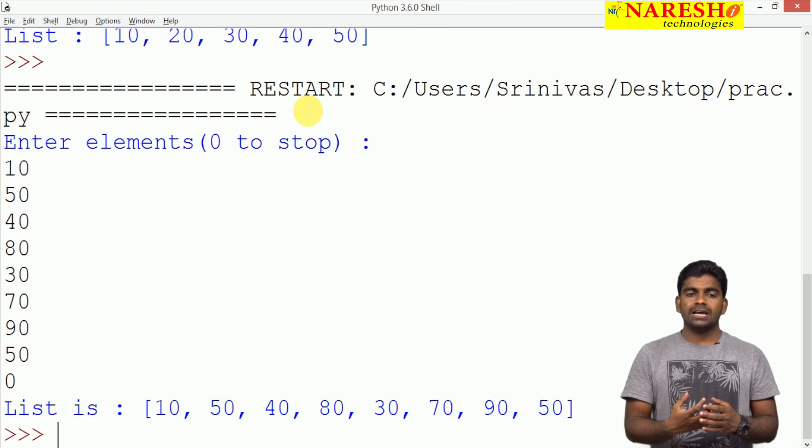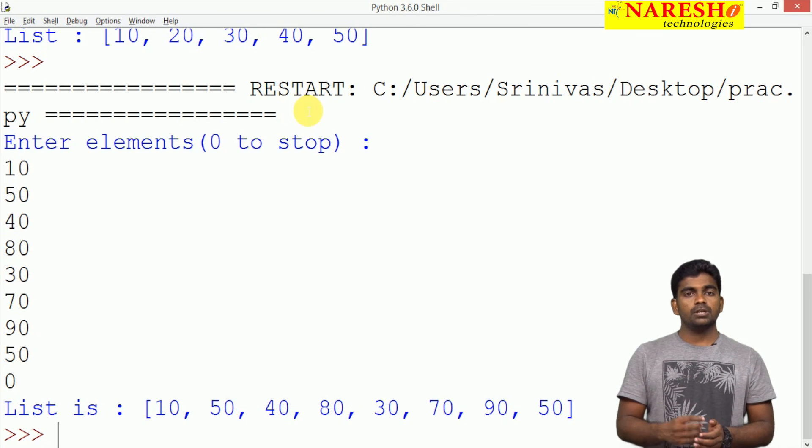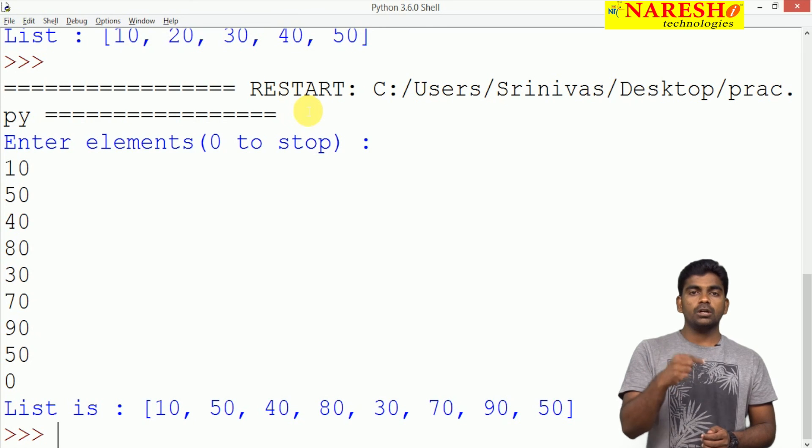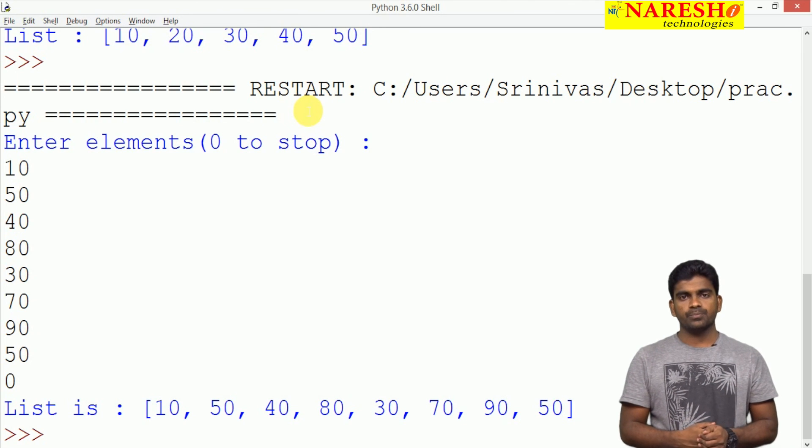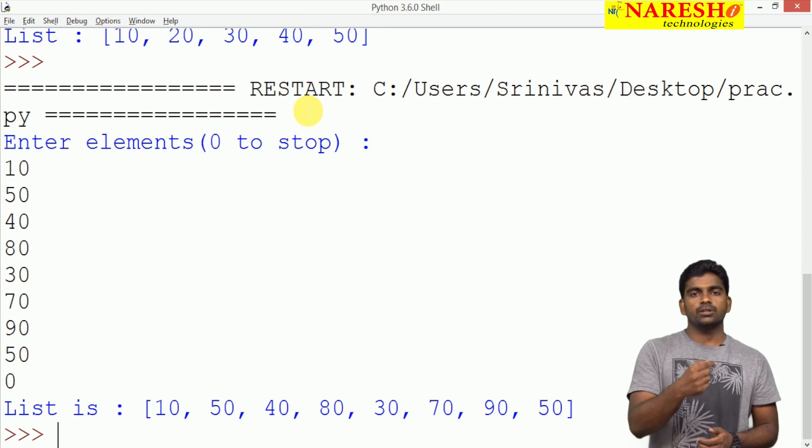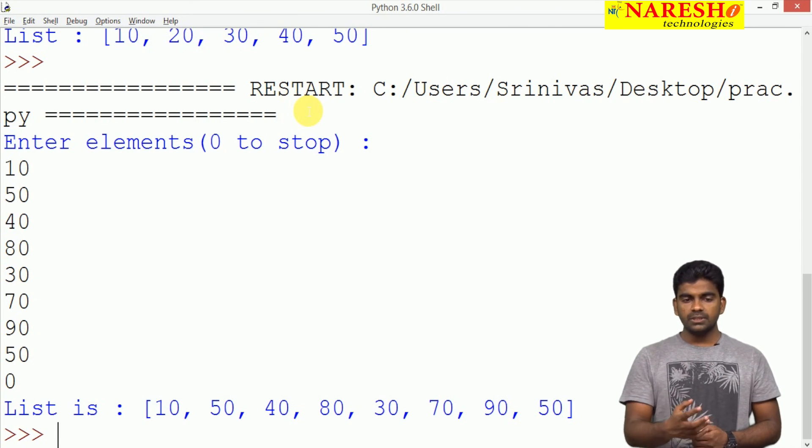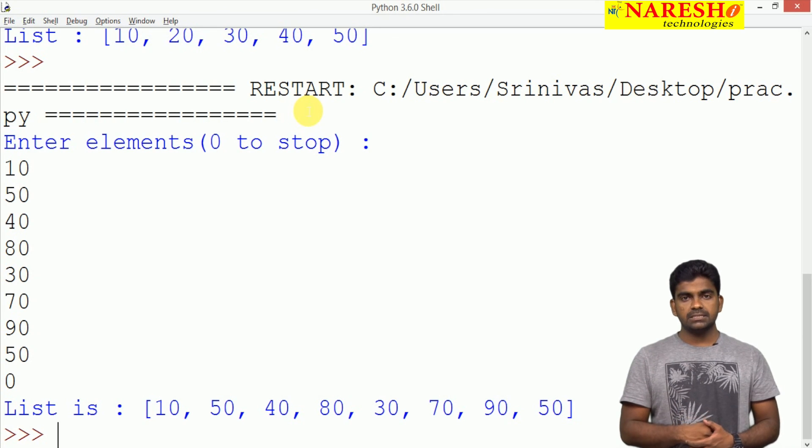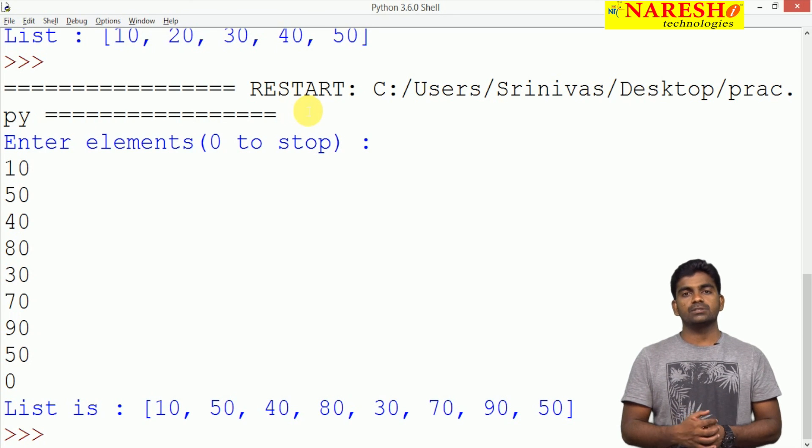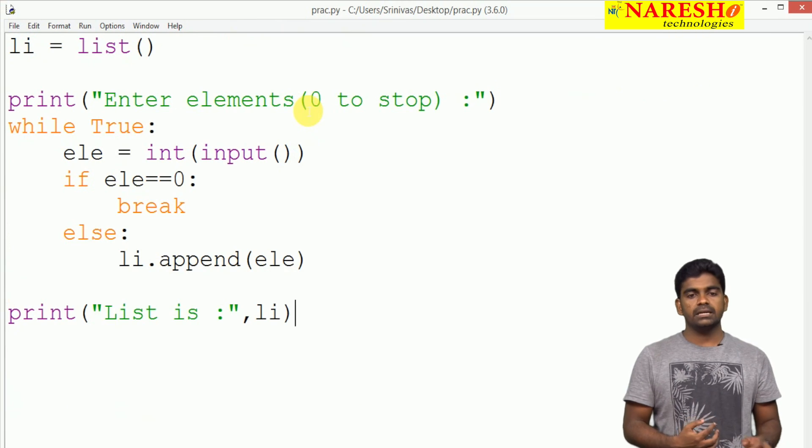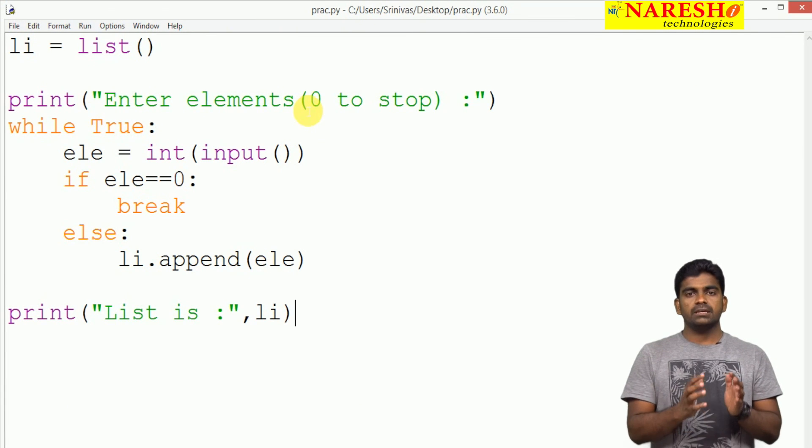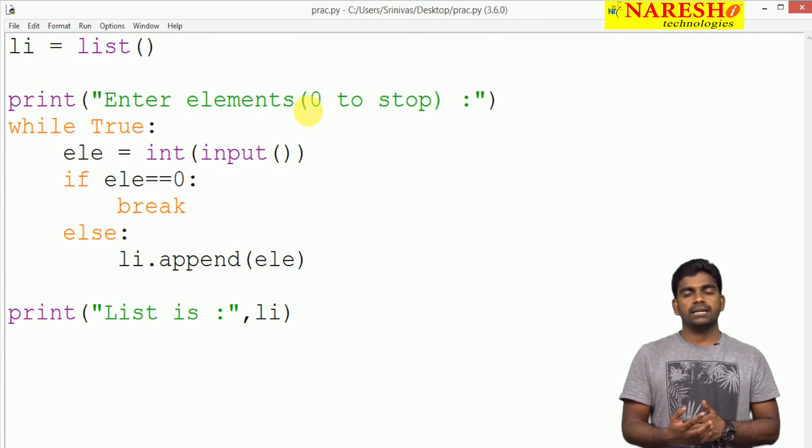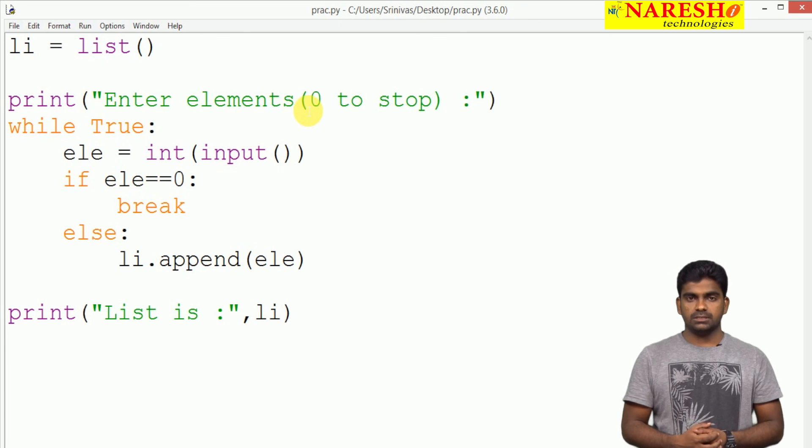Suppose I want to store 0 also, you can use any other number that you are not using, any negative number also, that you are not using in your list program. This is how we are reading the elements and displaying the elements of list. It is a dynamically reading process. Either finite number of elements or infinite number of elements we are reading into the list. Hope you understood.